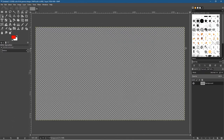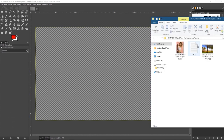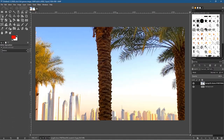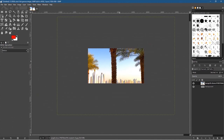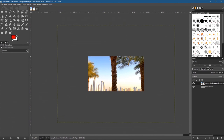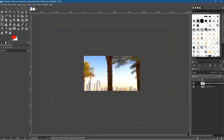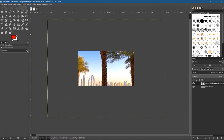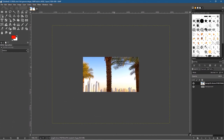Let's click on the folder and we'll drag and drop the picture of the background into here. We're going to hold down the Ctrl key and use the mouse wheel to zoom out. We can also use the middle mouse button to pan the canvas around the screen.